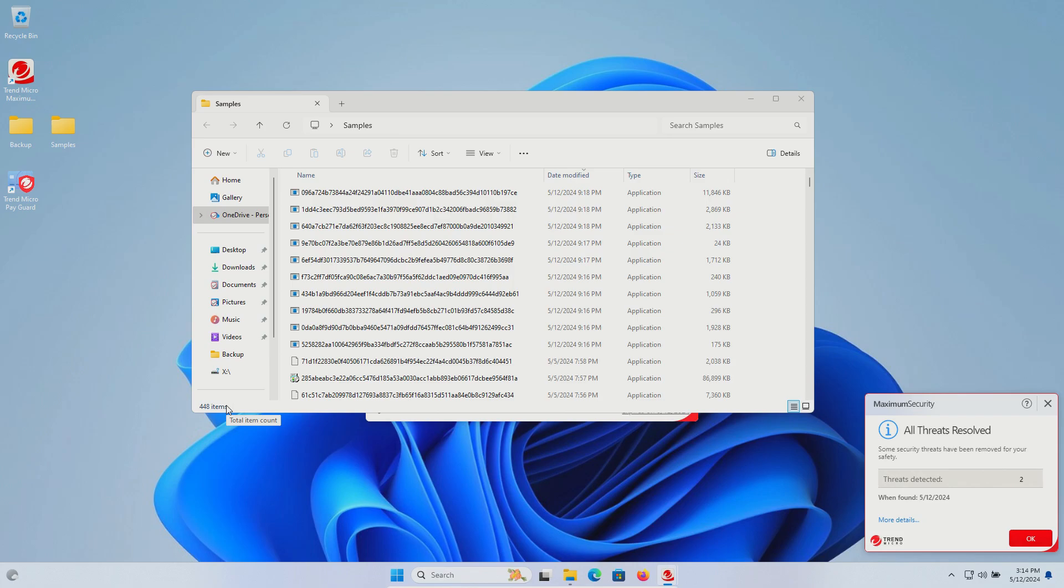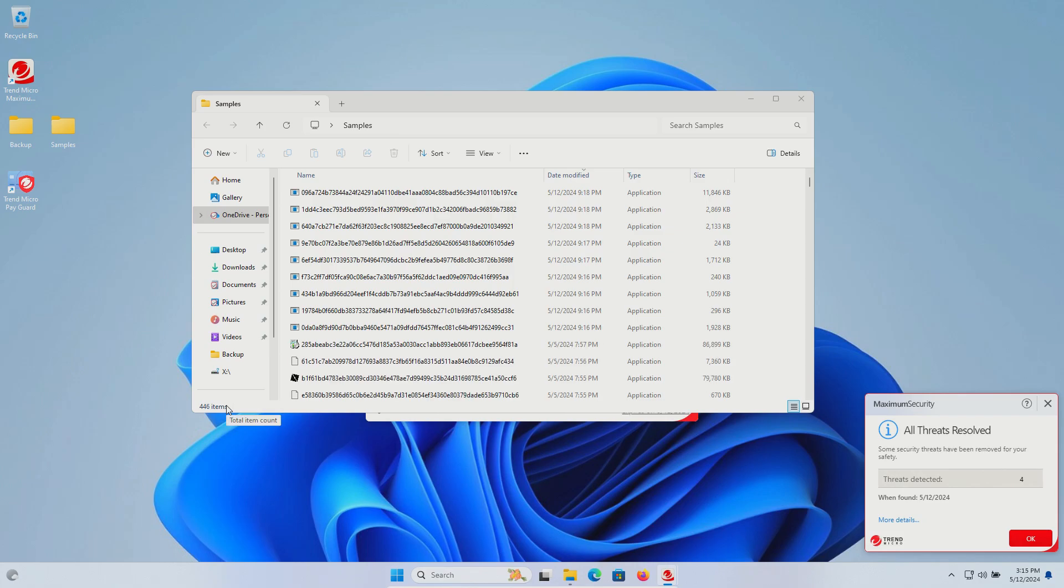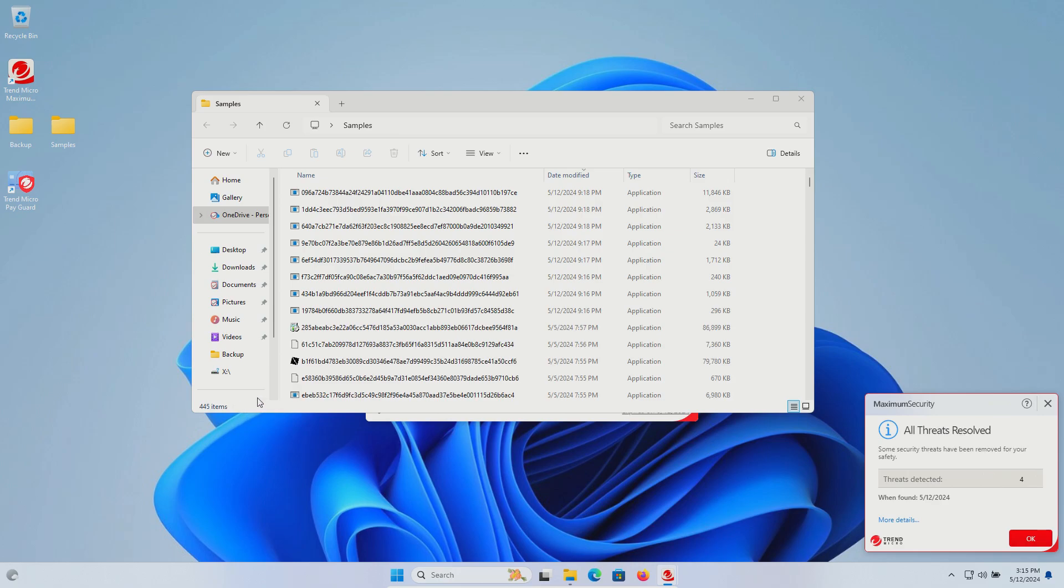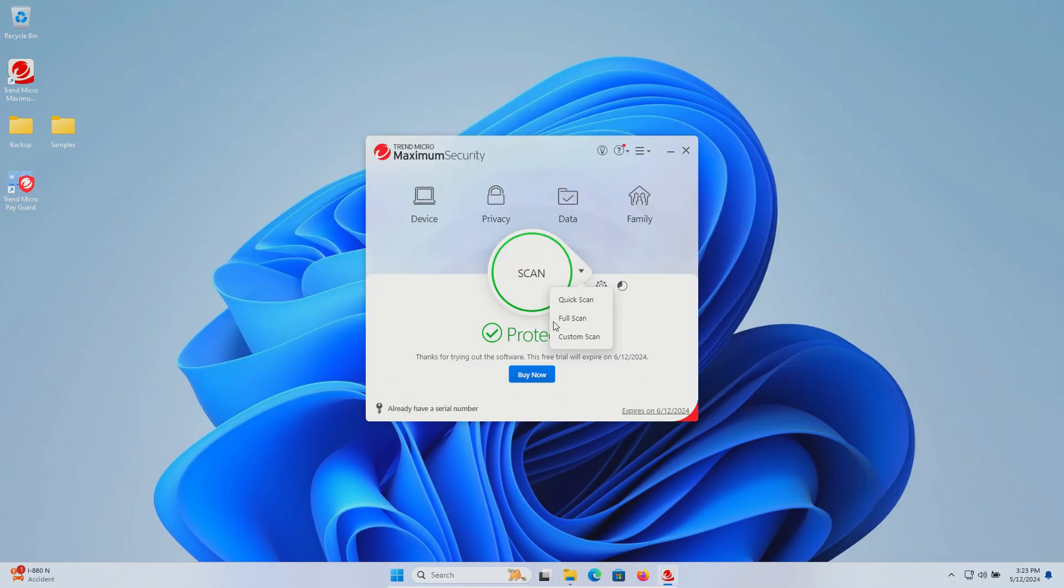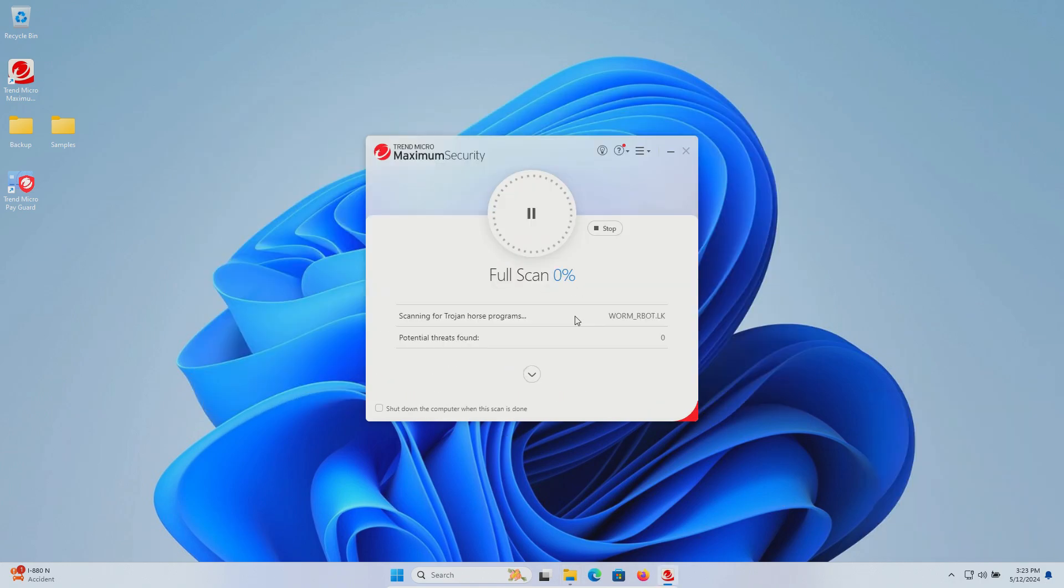We will let it continue to do its thing before we run a scan. At this point, it looks like several samples were removed and we're going to run a full system scan. We will let this run until it's fully completed.